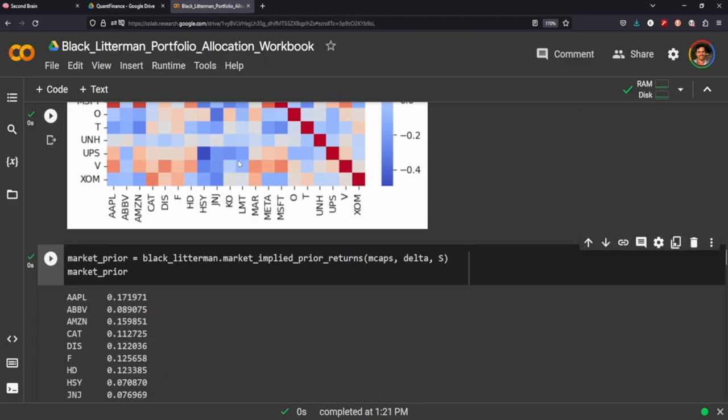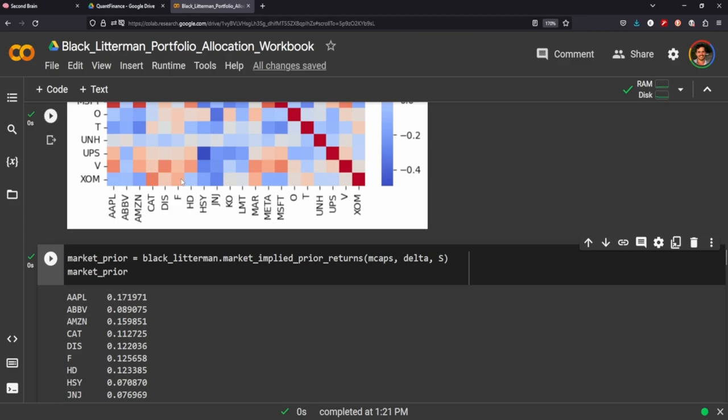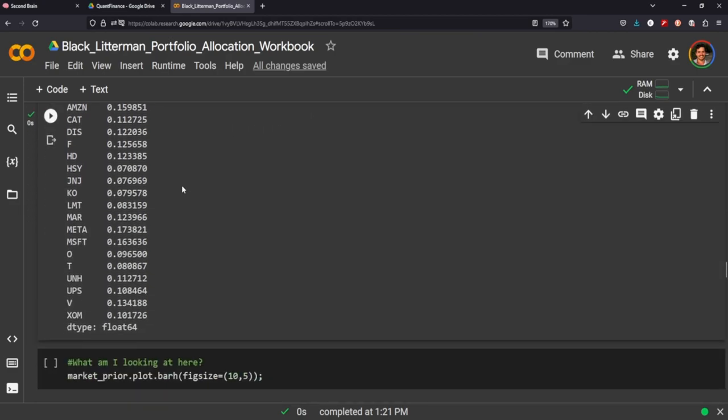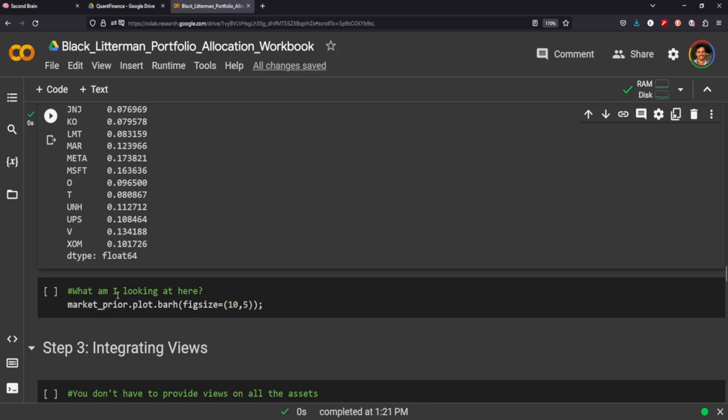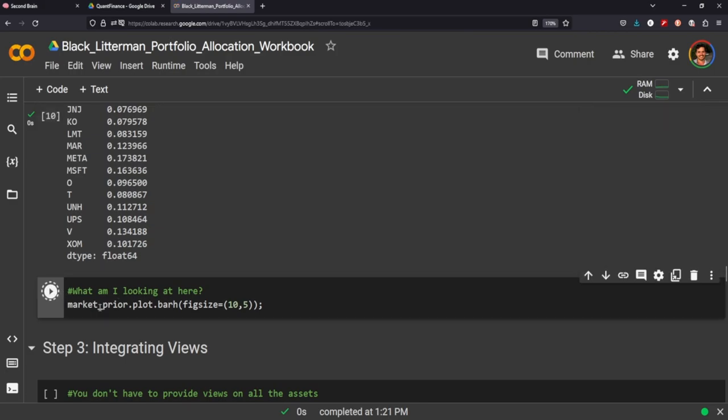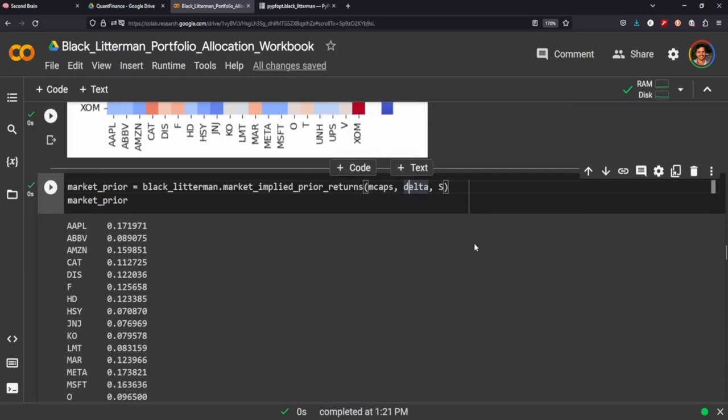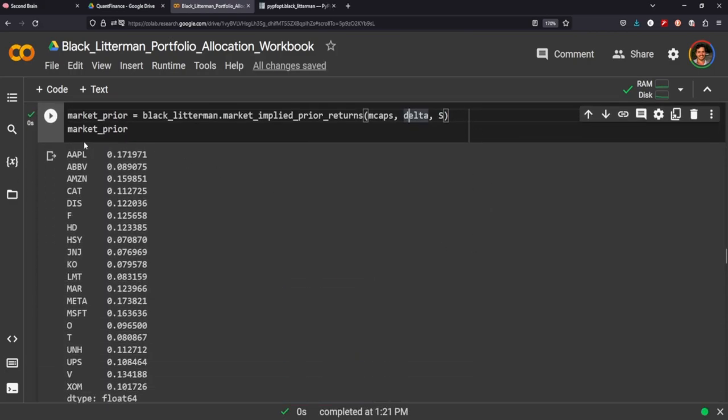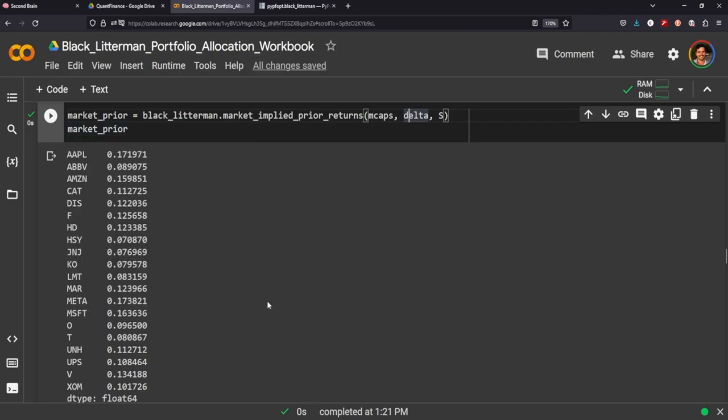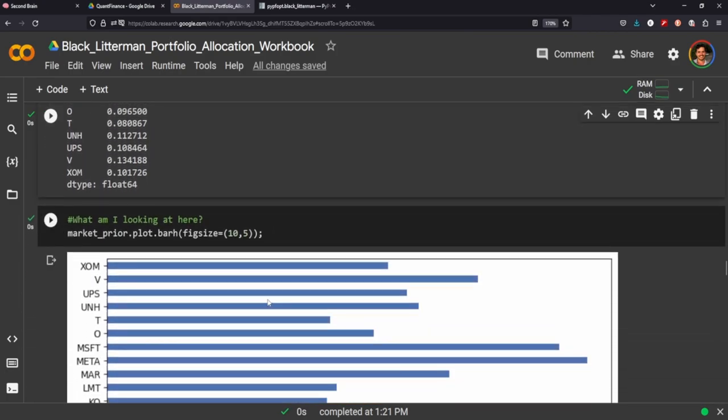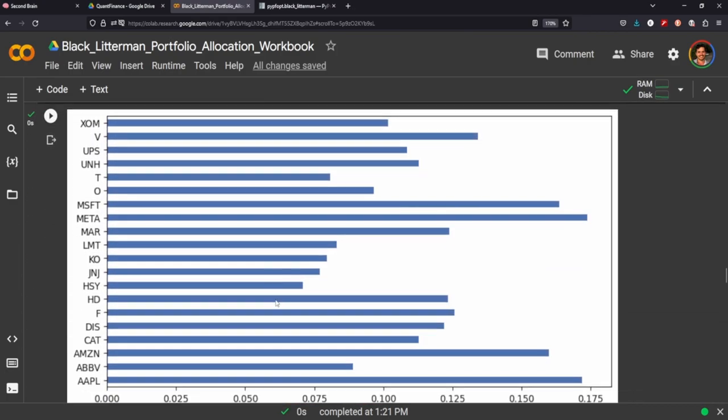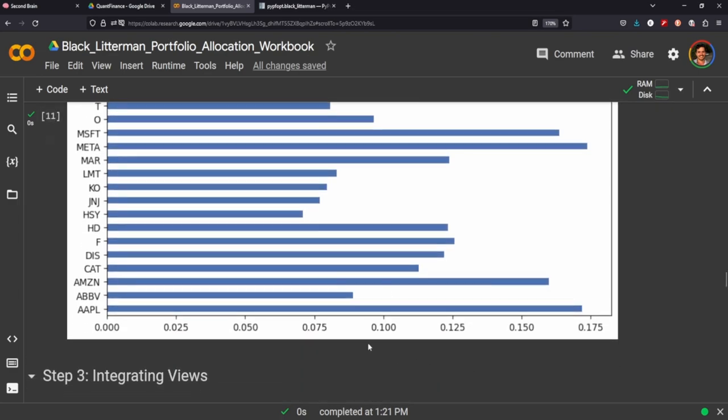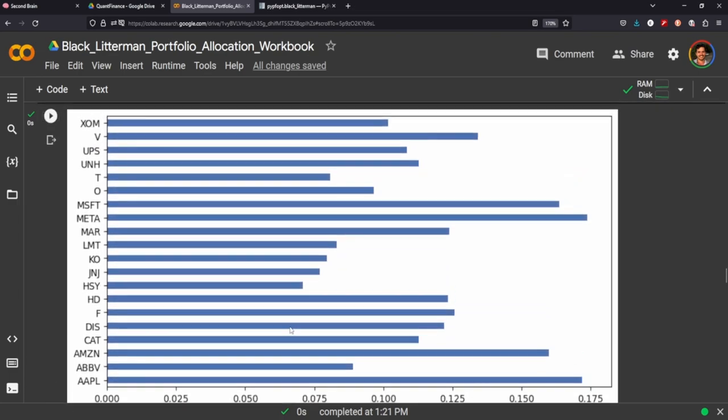So now we're going to calculate our market prior by passing through the market capitalization, the delta and the shrinkage that we just ran up here in the previous cell. So when we plot our market prior, what we're saying is how much are we going to be compensated per the risk that we're going to take for allocating on this stock?